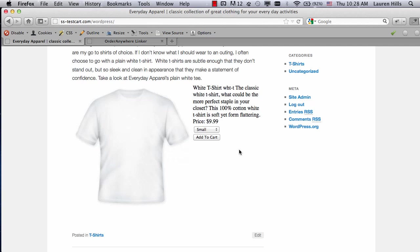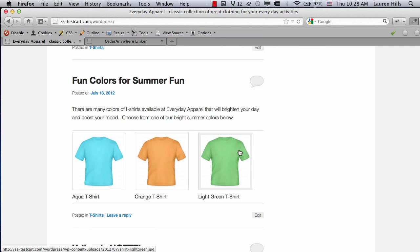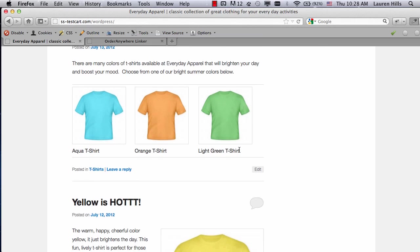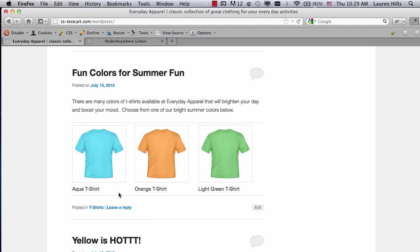The next type of Order Anywhere is just for the Add to Cart buttons. So in my second post, I already have a list of images and product names, so all I need to add is the Add to Cart button.